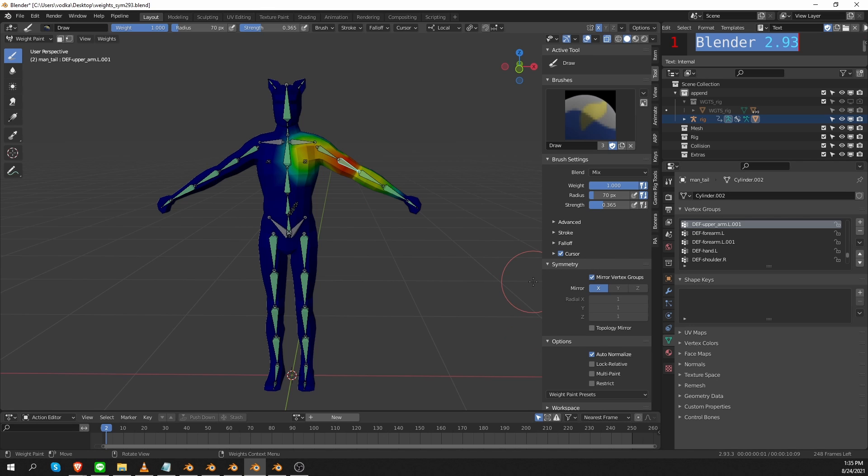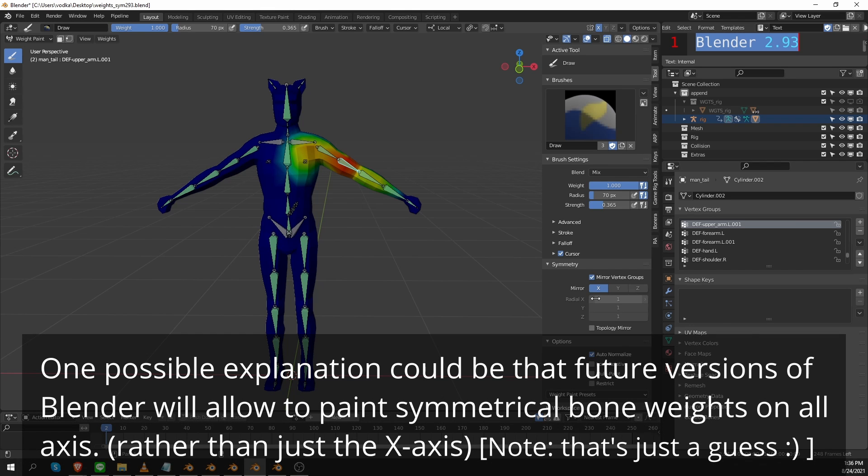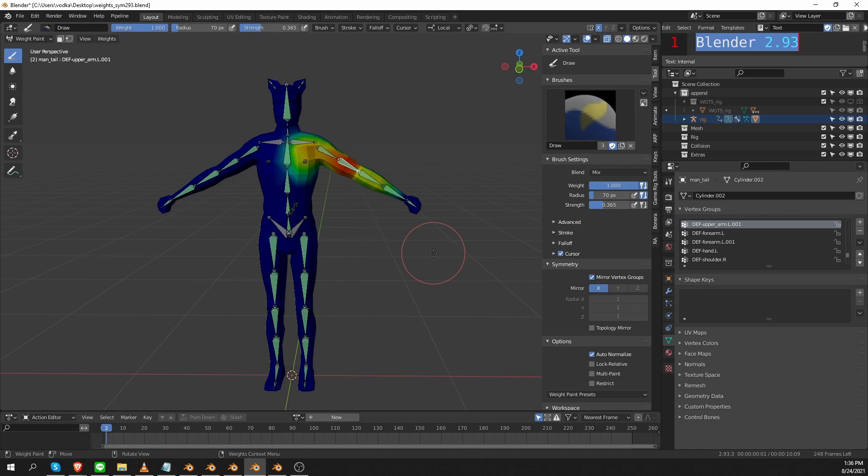But why did they do these changes? I honestly don't understand. This new interface doesn't make sense for existing users. And I wouldn't say that it's very logical for new users either. Also, in previous versions we enabled symmetrical bone weights with just one option. But now we have to click one option and then we also have to enable this X setting, which is redundant and it's just a recipe for confusion in my opinion. But anyway, I can rumble and grumble about these changes for another 15 minutes, but that won't solve anything.